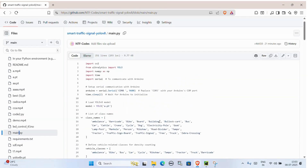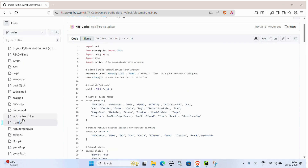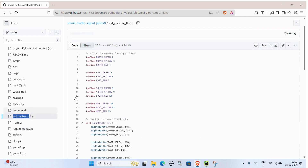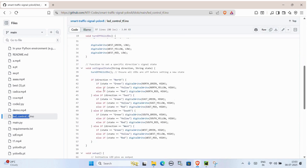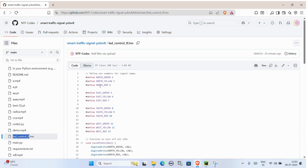The Arduino code is included in the repository as led-control-tf.ino and it works together with the Python script main.py. Whether you are simulating it on screen or using real hardware, this project works with or without Arduino.